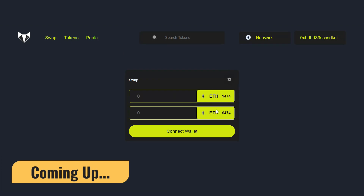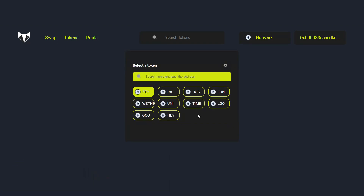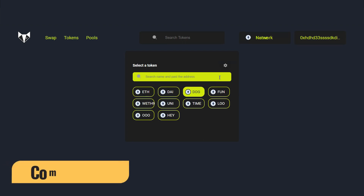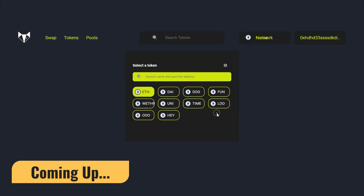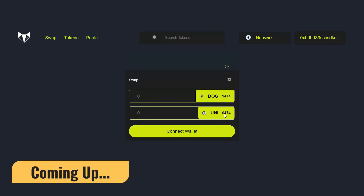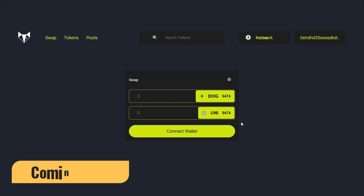From here you can easily pick the token you want to swap. Right now if we have Ether, you can click and select whatever token you have. I'll go for this dog token — click here and the balance of the token will display. Then I can go for the token I want, like UniSwap, click on it, and initiate the swap.